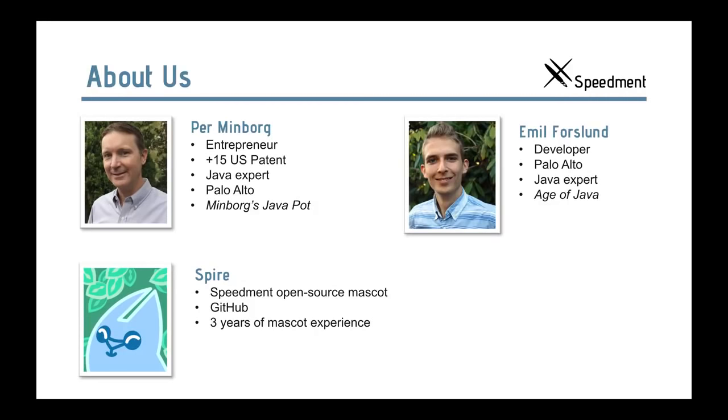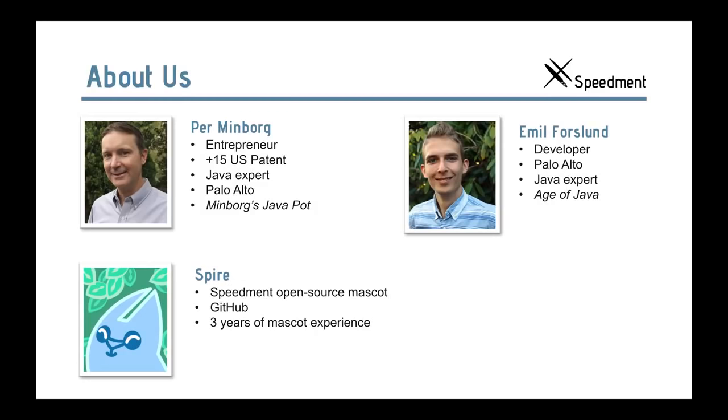And my name is Emil Forslund, I am a developer at Speedment, the same company as Per here. I also live in Palo Alto as a Java developer and I'm the author of the Age of Java blog. And I would also like to introduce Spire, the official mascot of Speedment. He is three years old, lives on GitHub and has lots of open source experience.